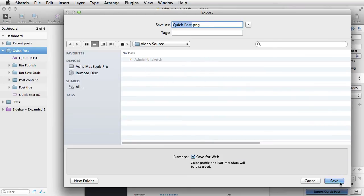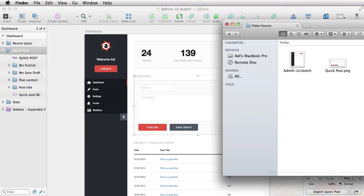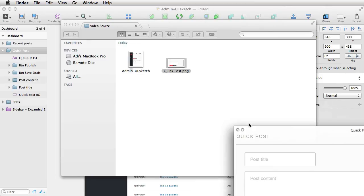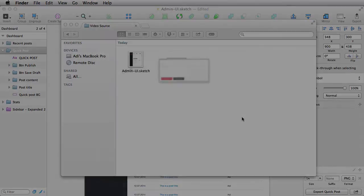So, without further ado, let's get started. I'm Adi Purdila, welcome to Practical UI Design with Sketch.